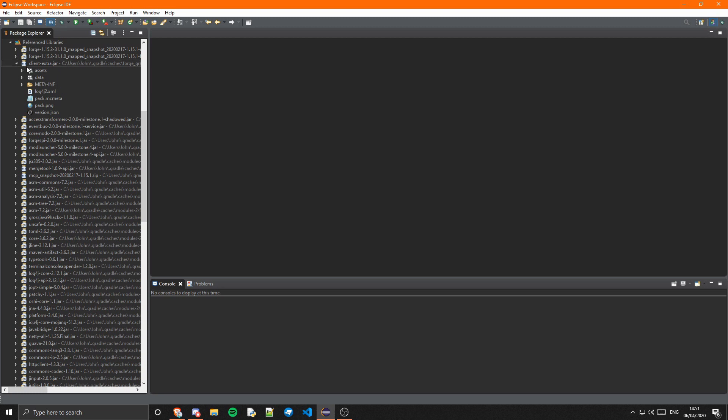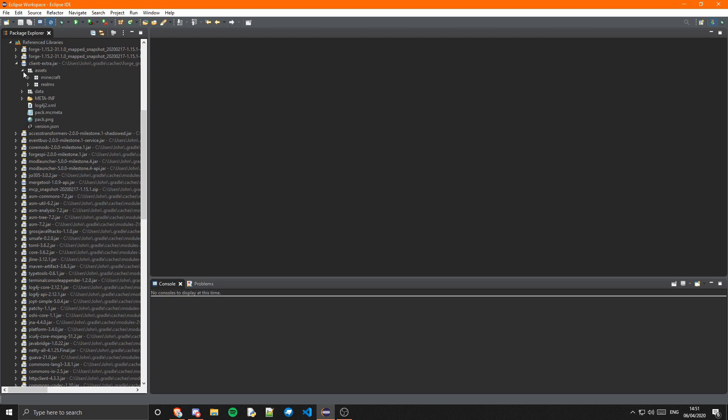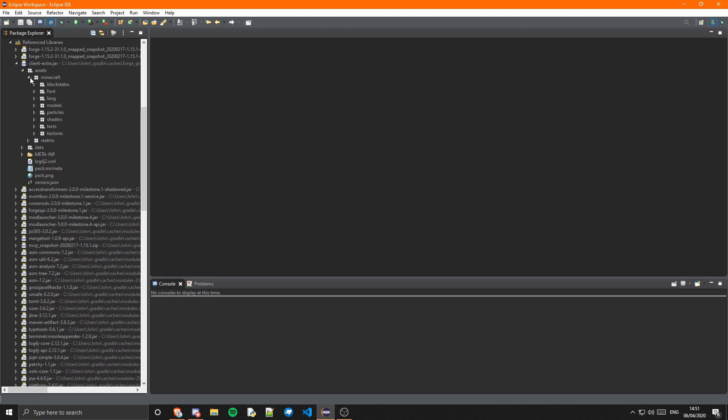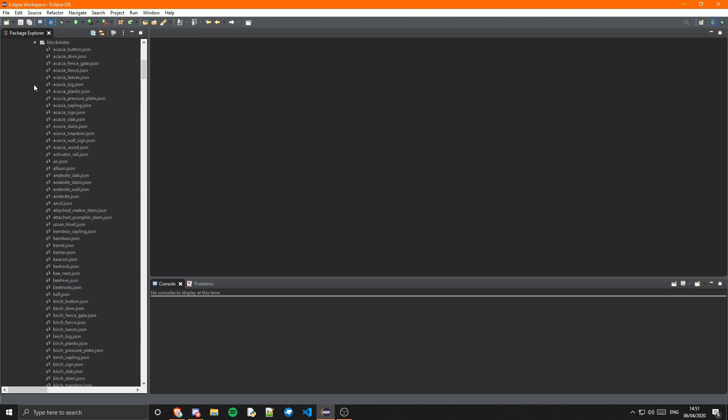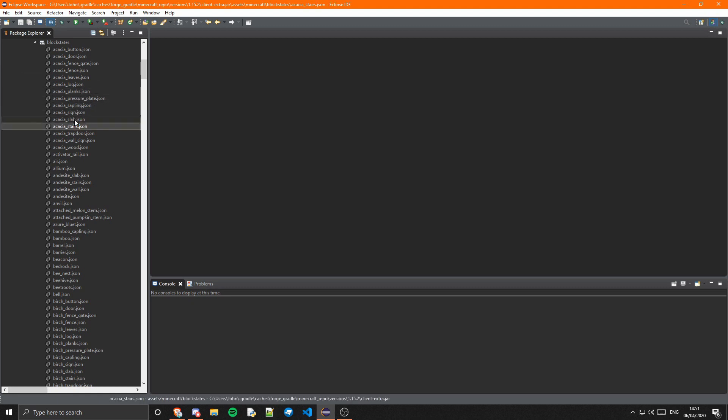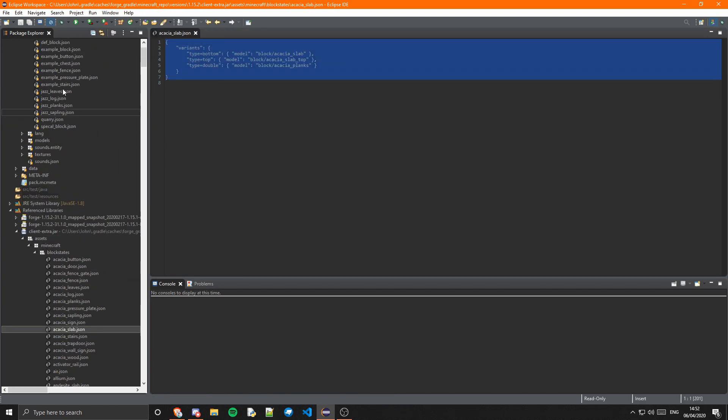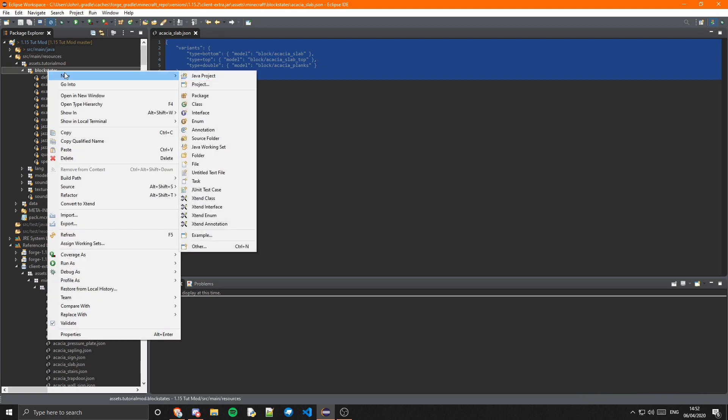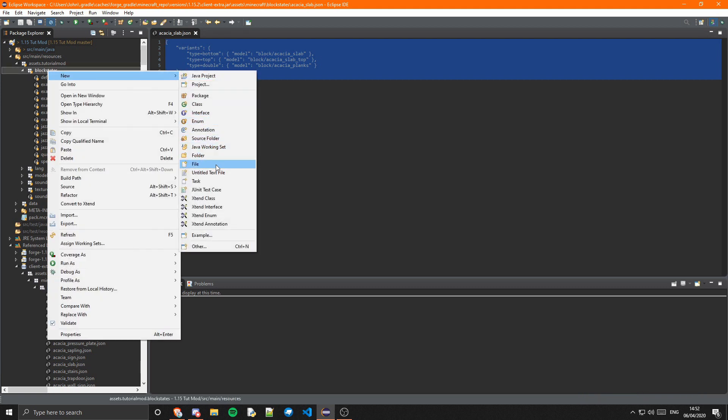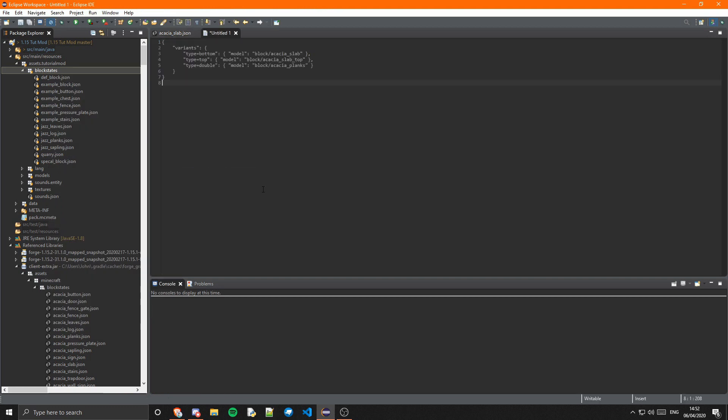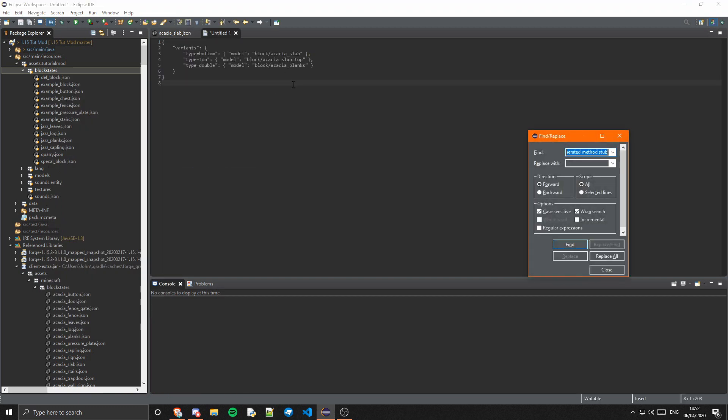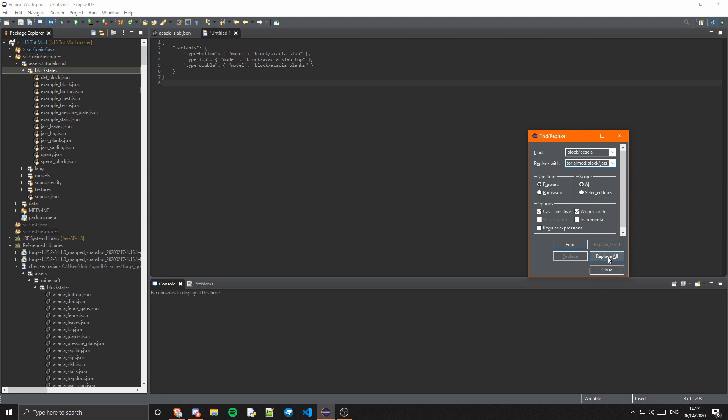We can just go into our reference libraries, which it might not be called that depending on your IDE, but you can look up what that's called. Go to assets/minecraft/blockstates. We can go ahead and grab the acacia_slab, not the stairs, and we can just copy this. Then we can go ahead and go into our blockstates package, new untitled text file, copy that in.